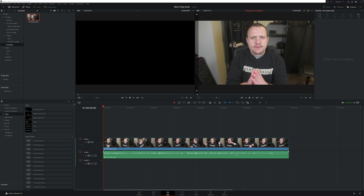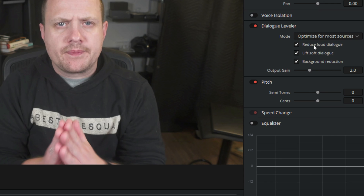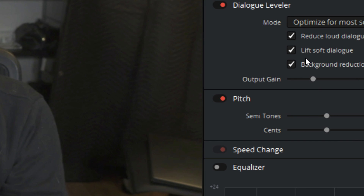Dialogue Leveler can be used at both the clip and track level, and it can be activated from the cut page, the edit page, and the Fairlight page. For this clip we'll be using it on the individual clip in the edit page. Simply select the audio clip, open up the inspector, and turn on Dialogue Leveler. There are a few settings including presets for wider dynamics, boosting lower levels, and increasing whispers — but in most cases the default settings will be fine.